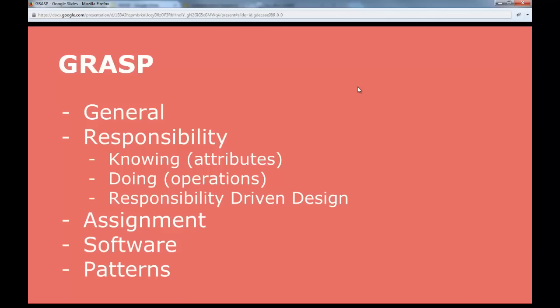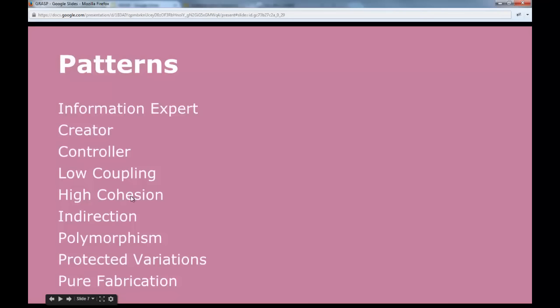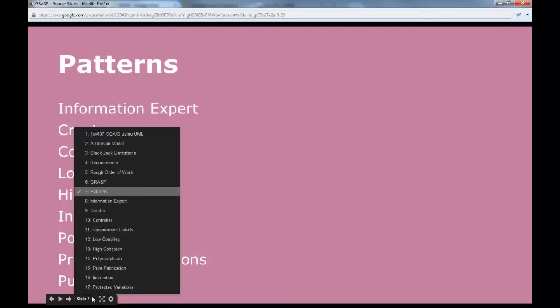For example, we need to know the name of each member in our system. What class should know a member's name? It's probably logical to put the name inside the member class, because then it can be responsible for knowing its own name. You could put names in an array of strings somewhere else — there are many ways, better or worse, and the GRASP patterns are there to help us find the good ones.